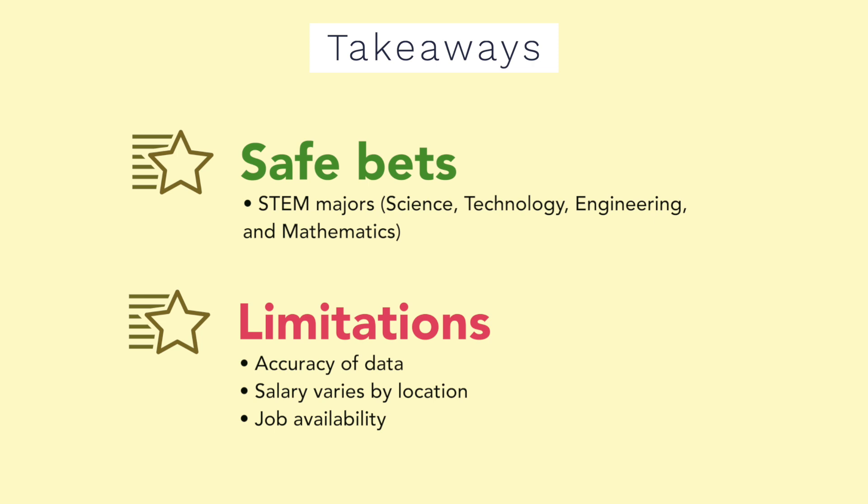The last limitation is job availability. Although economics is the highest mid-career median salary in the 90th percentile, that doesn't mean that there are going to be openings everywhere. If you're going to work in your hometown, it'd be worthwhile to understand the type of market you're in and know what type of majors they're looking for.